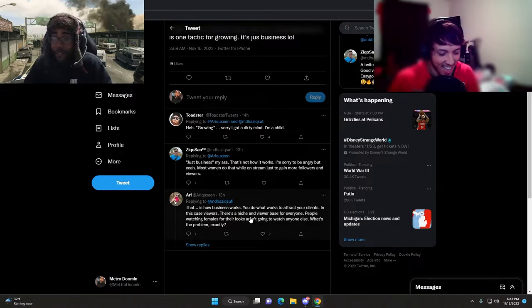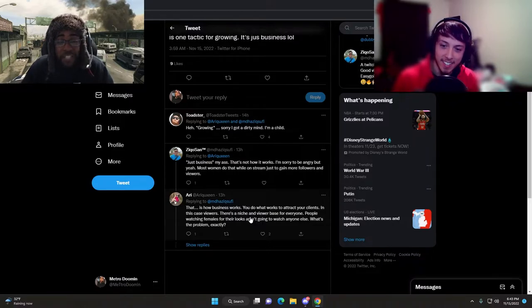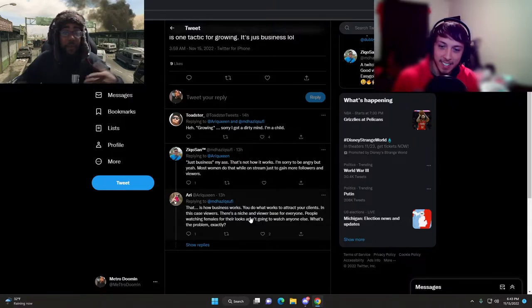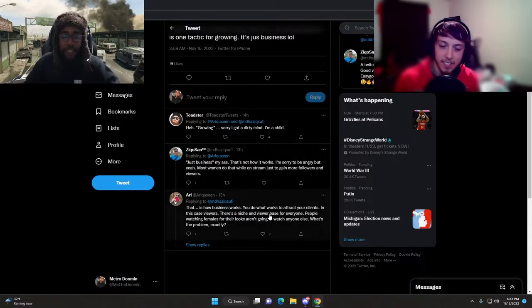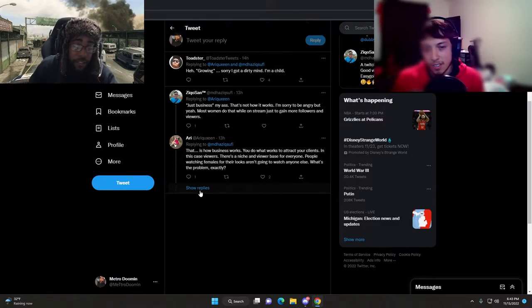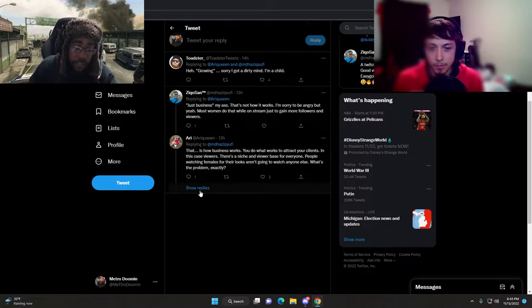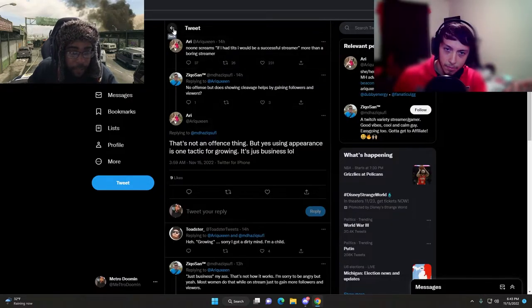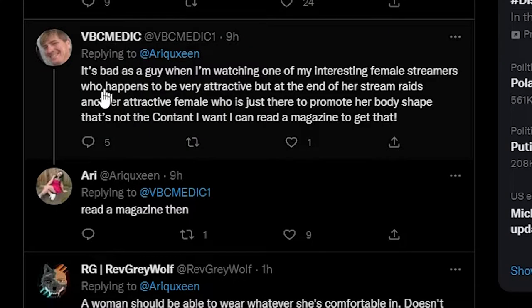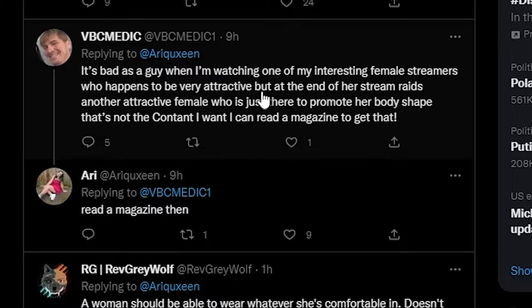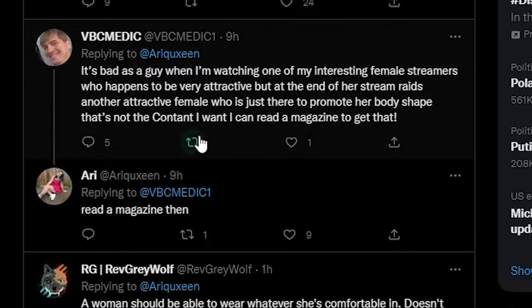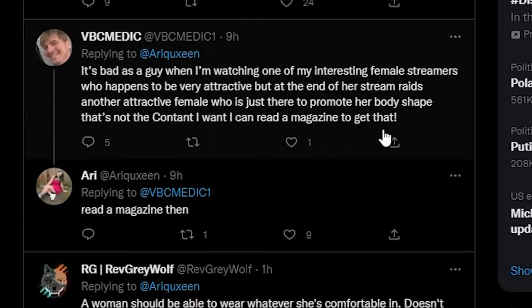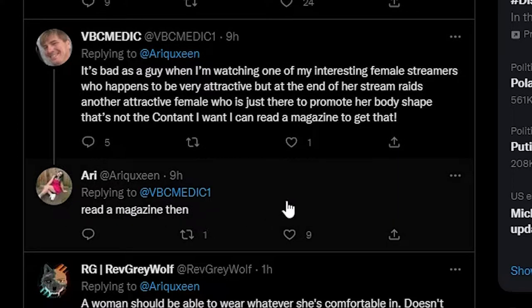People watching females for their looks aren't going to watch anyone else, what's the problem exactly? What is the problem is that people watch a YouTube video on social marketing and think they're all of a sudden a certified social marketing genius. AKA an influencer. Ding ding ding.